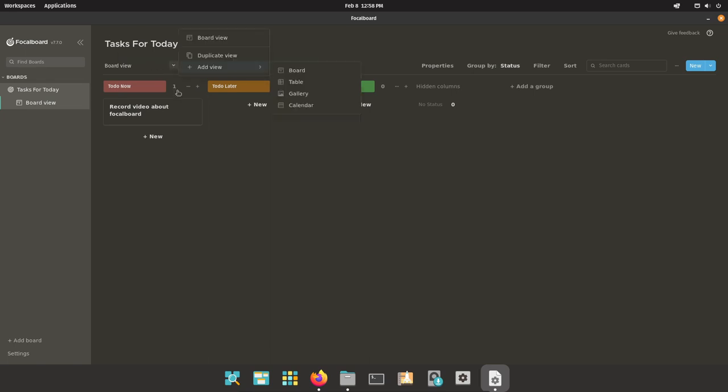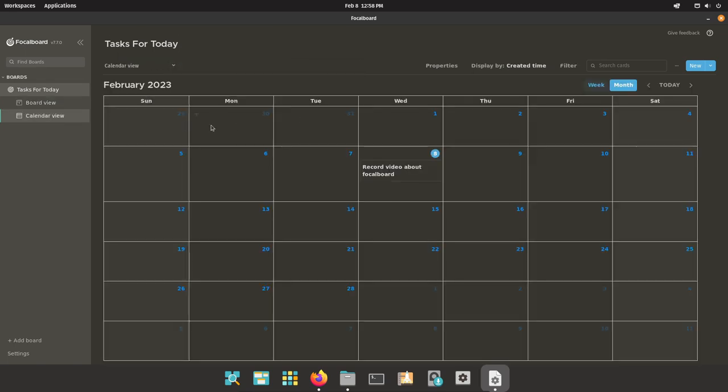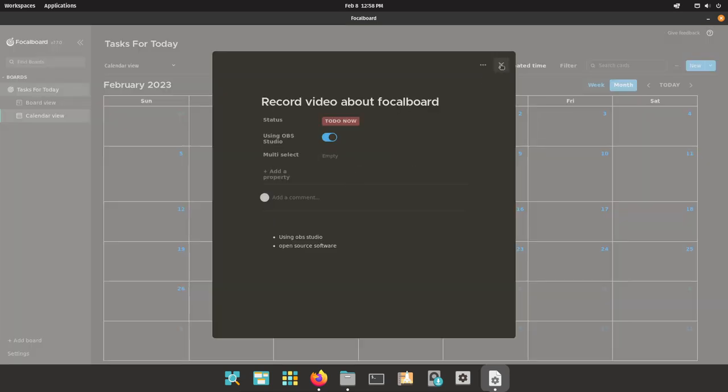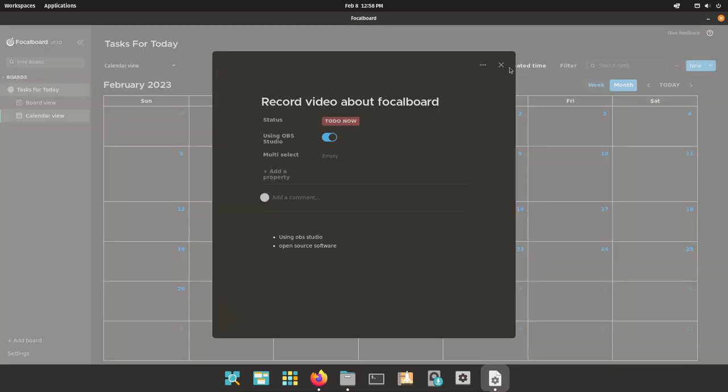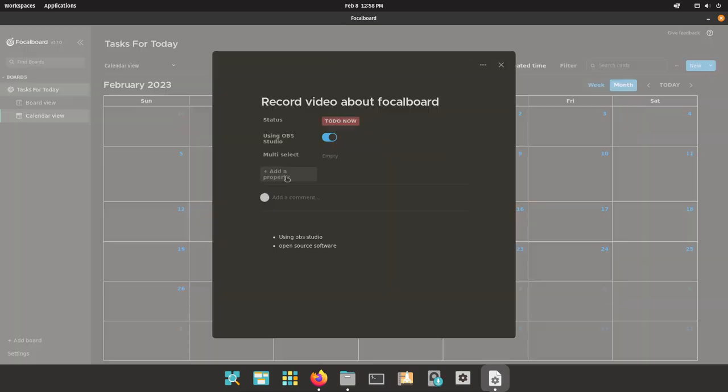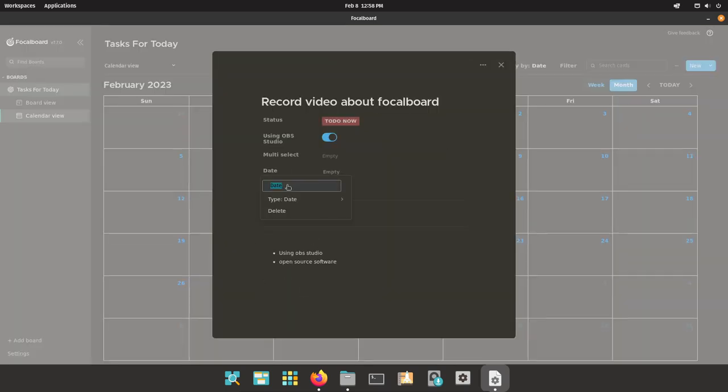You can also have things like calendars. Now this calendar is a little bit more clunky to use. It shows what you need to do, but in order to actually get it to a specific date, you need to click on the item and then add a property, and then select date. So I might need to change this date to something.